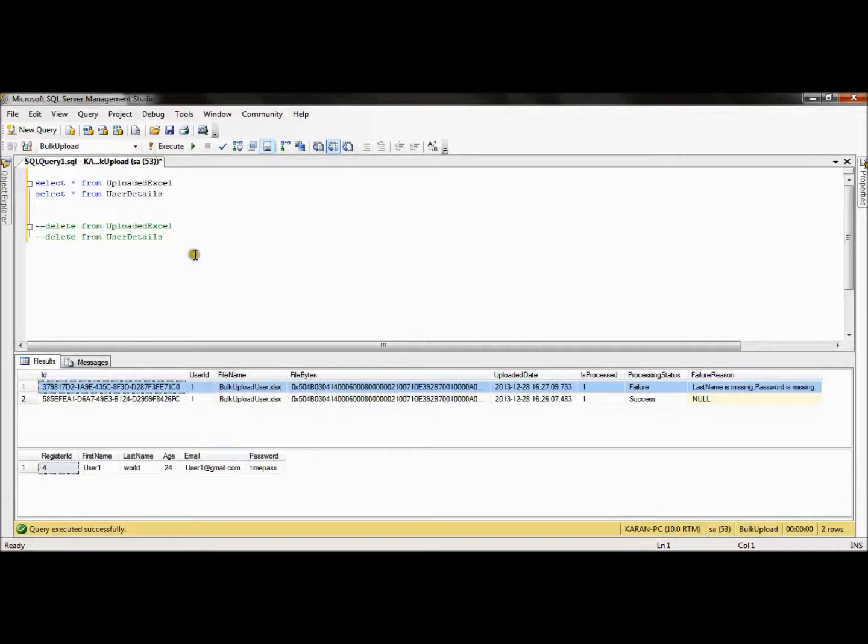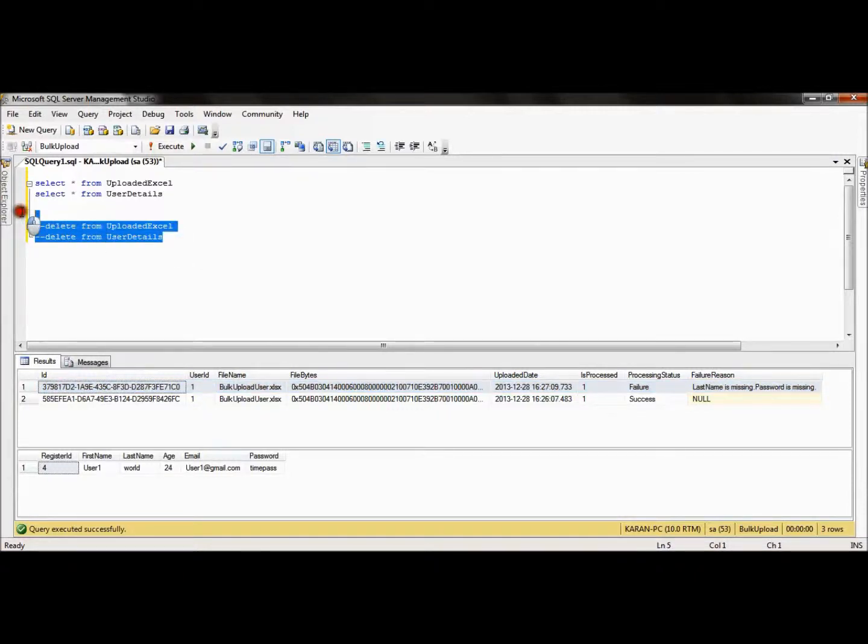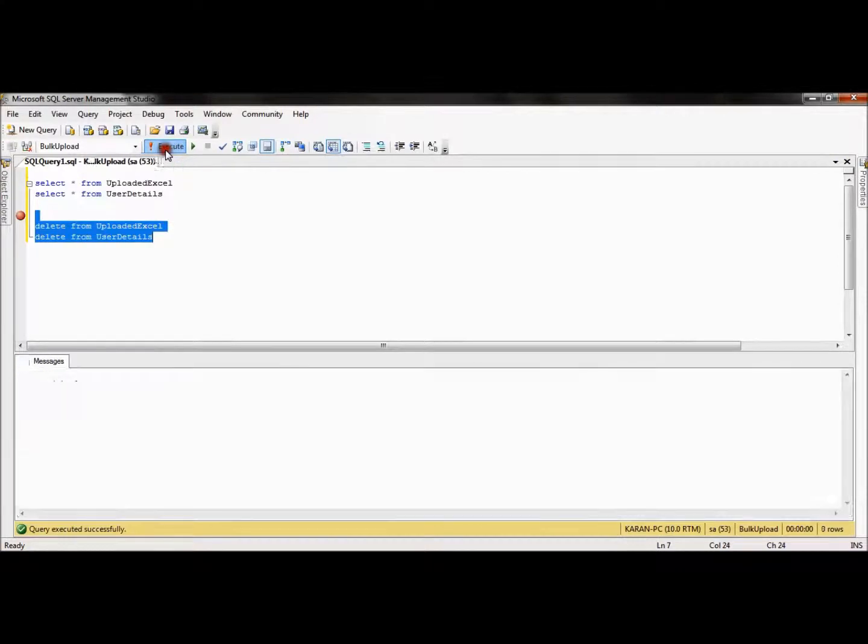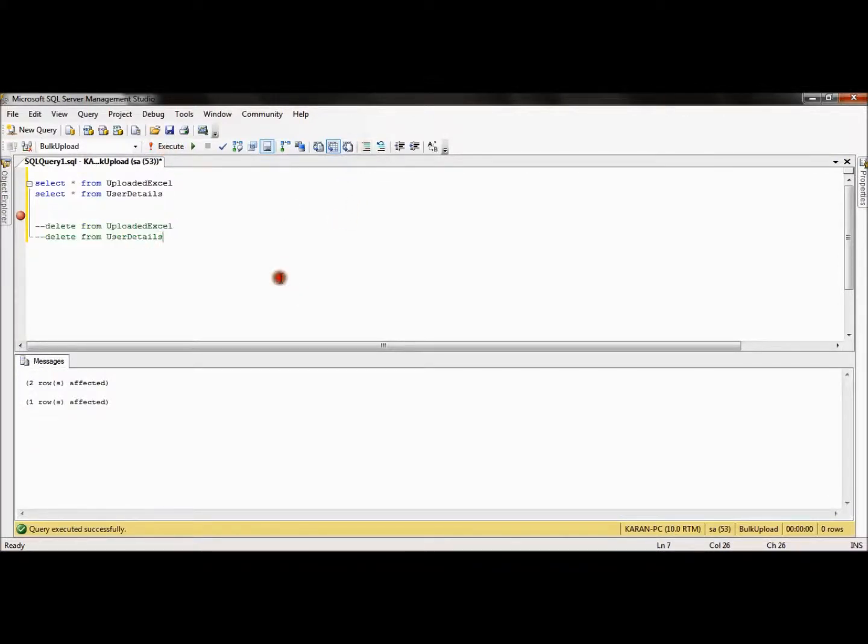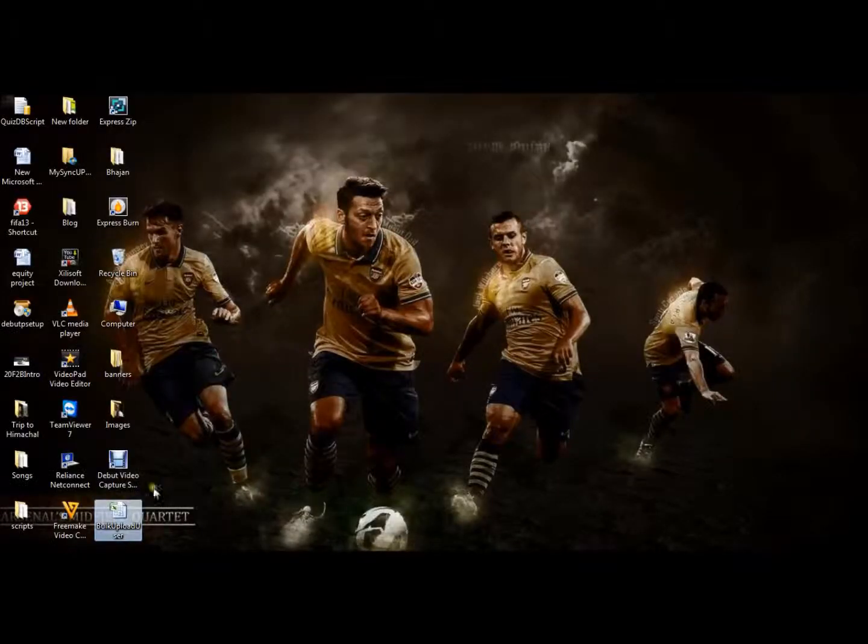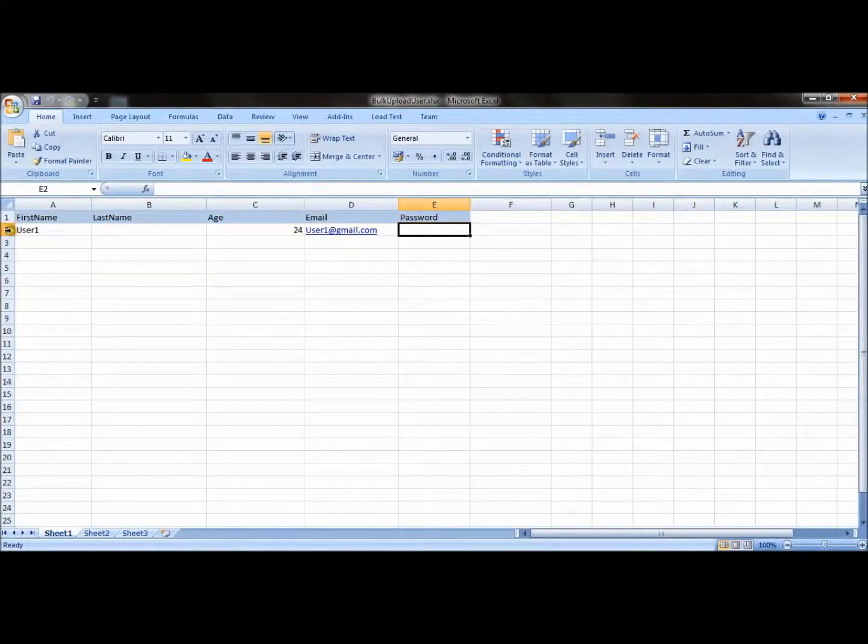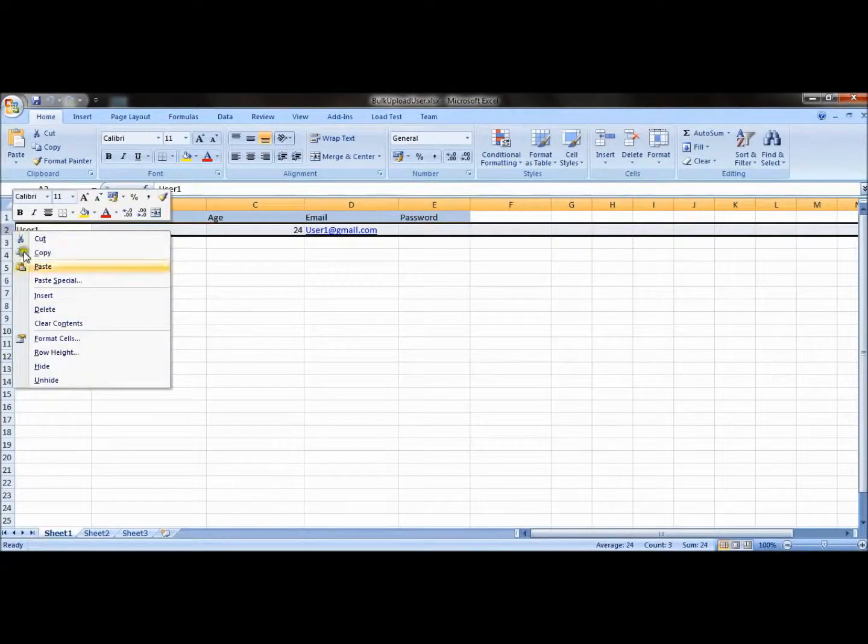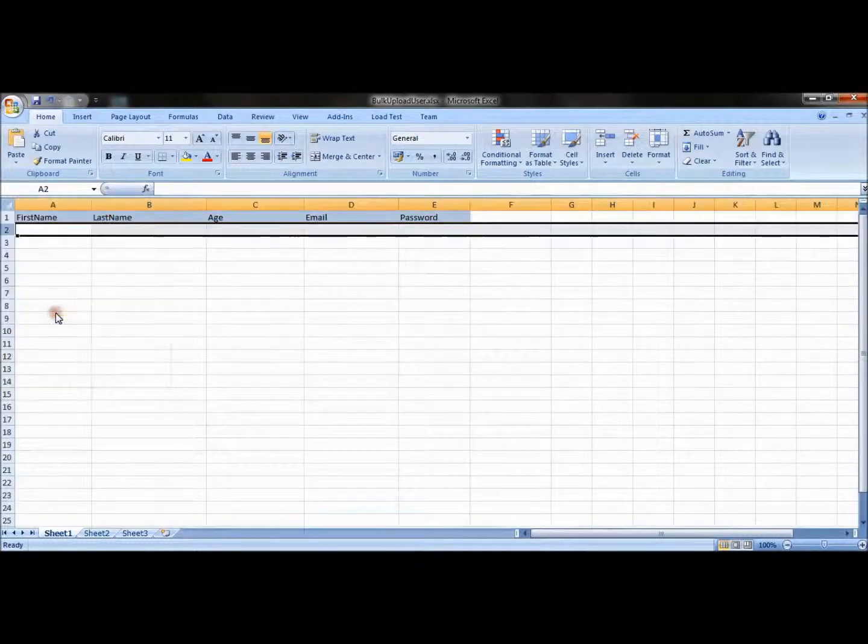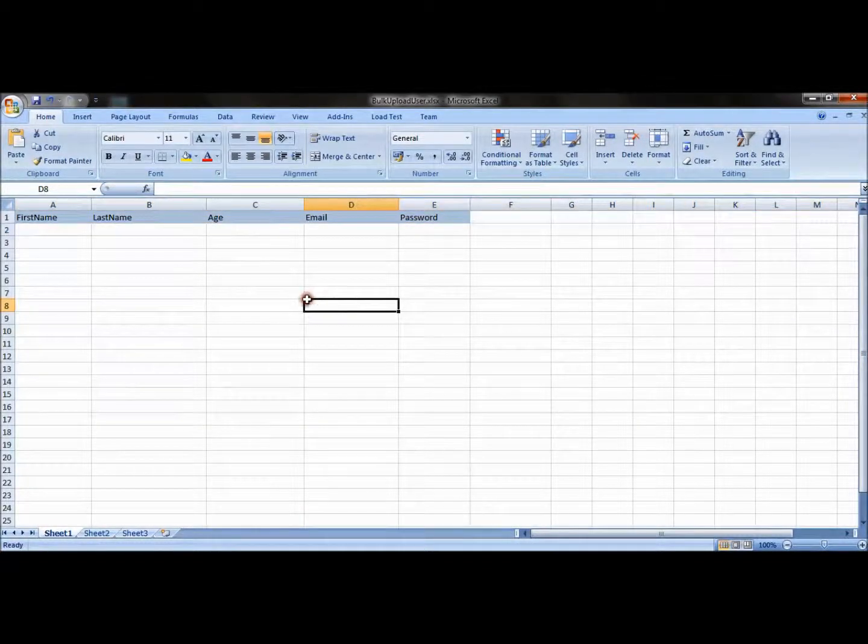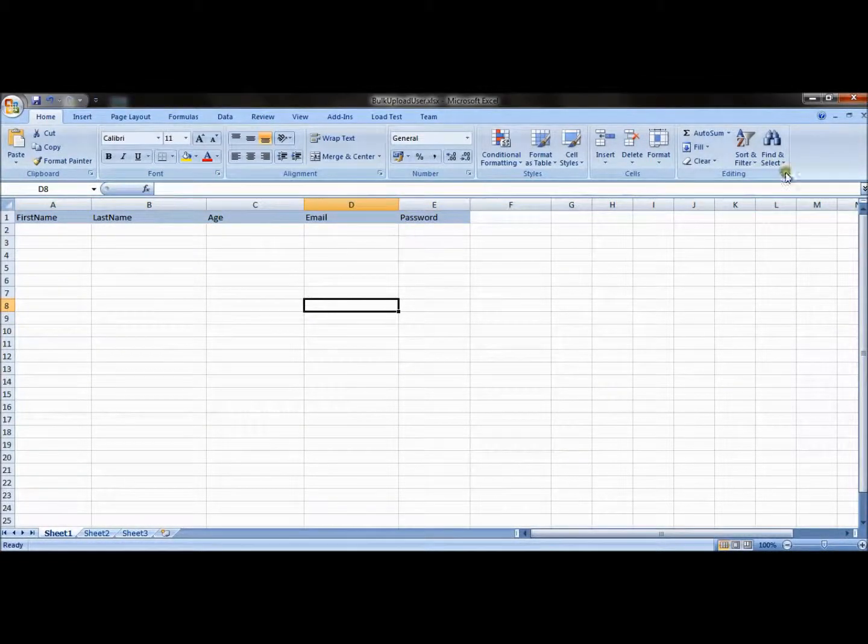Two scenarios we have seen. So let me delete the data from Excel so that we could easily make it out. So now the third scenario is to completely remove the record, so I completely delete the record.